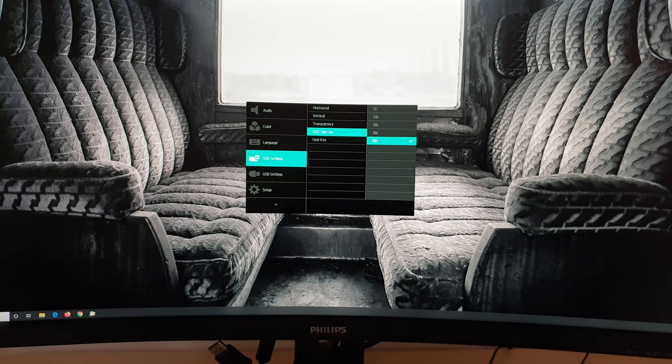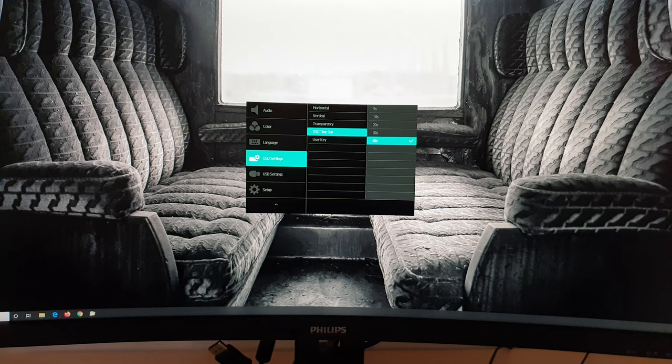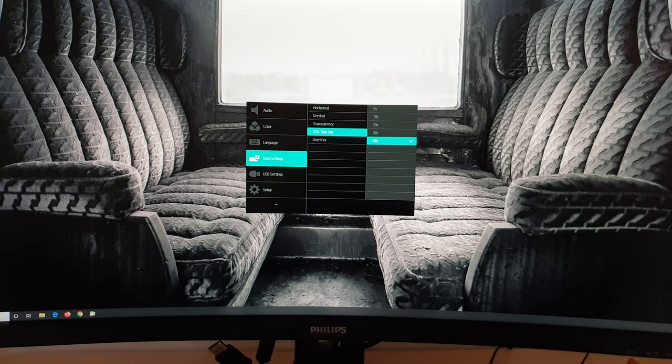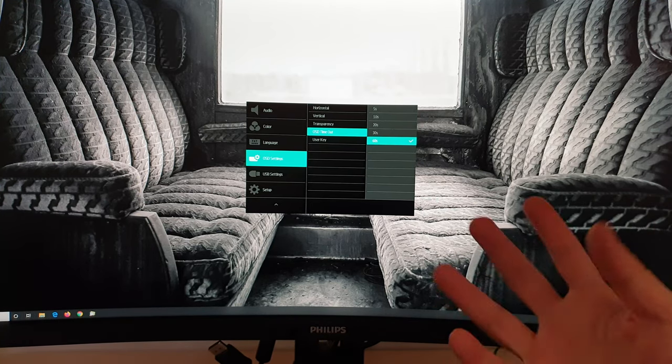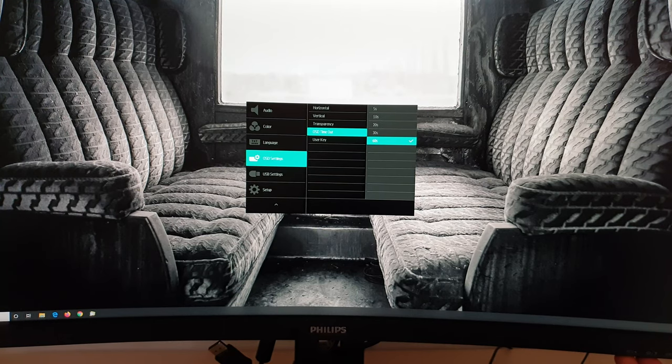OSD timeout. So that's the period after the last button press, before the OSD will automatically disappear. If you want, you can just press the exit button, which is the first button there, the left arrow a couple of times, and it will remove the OSD from the screen for you.